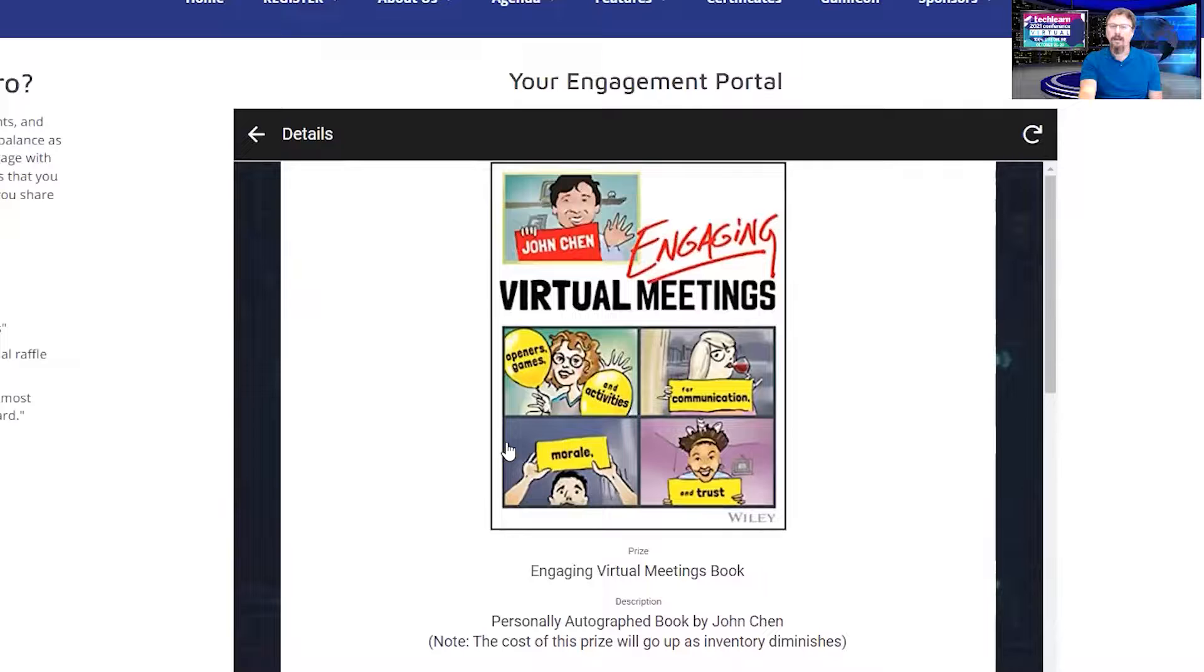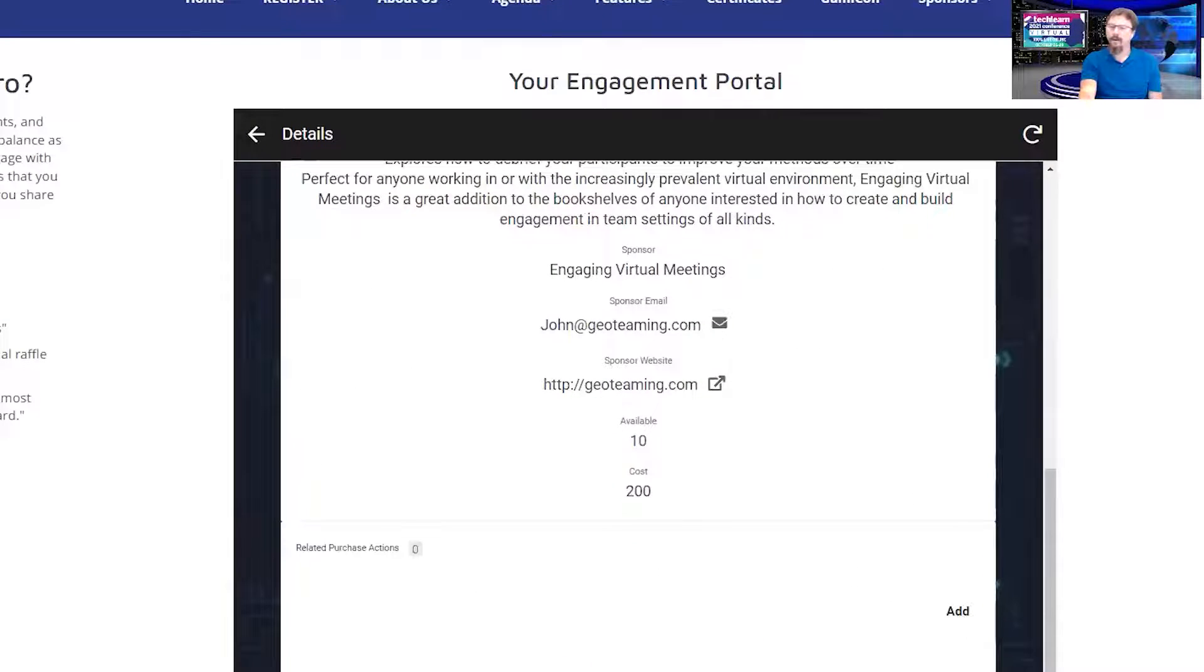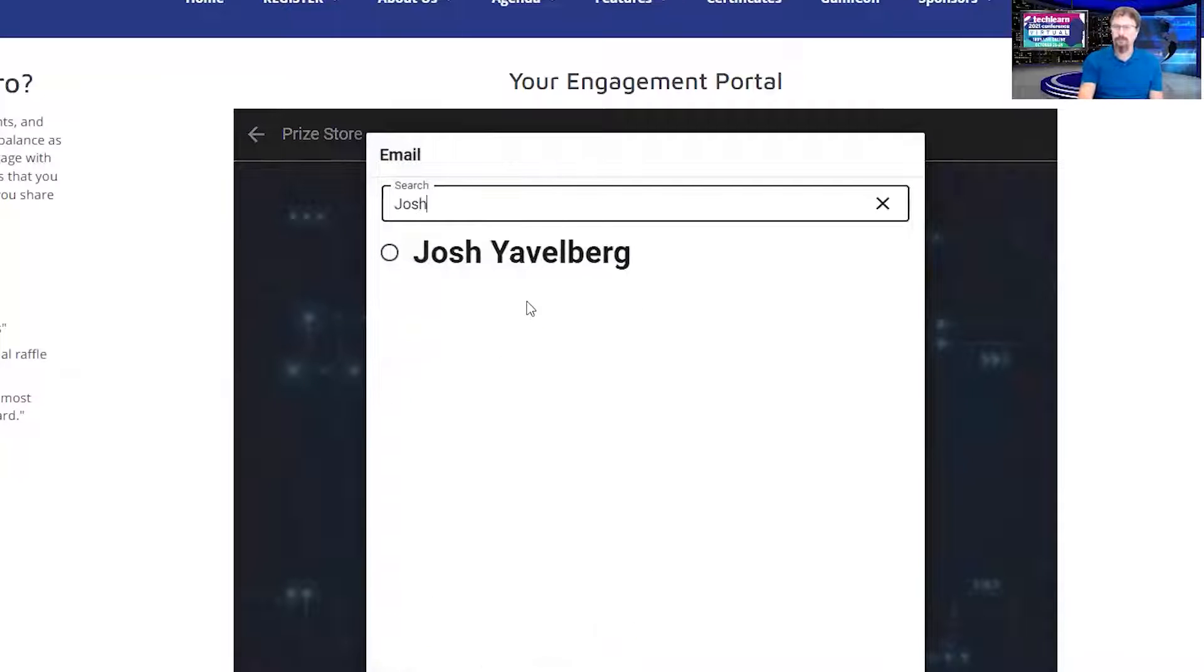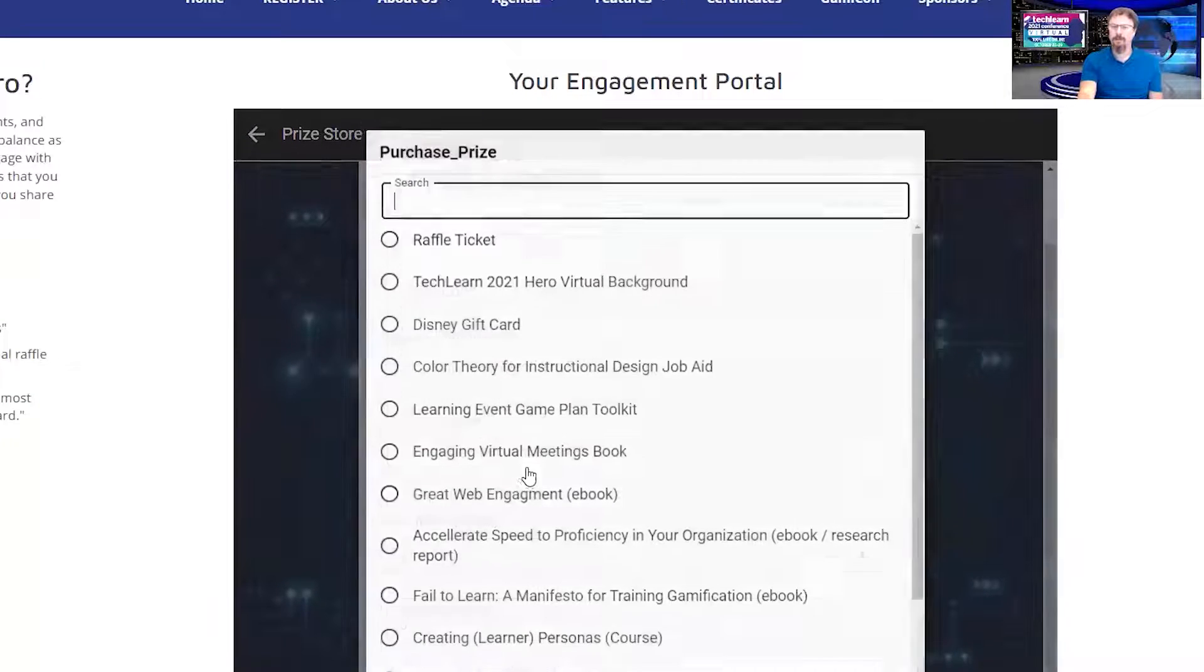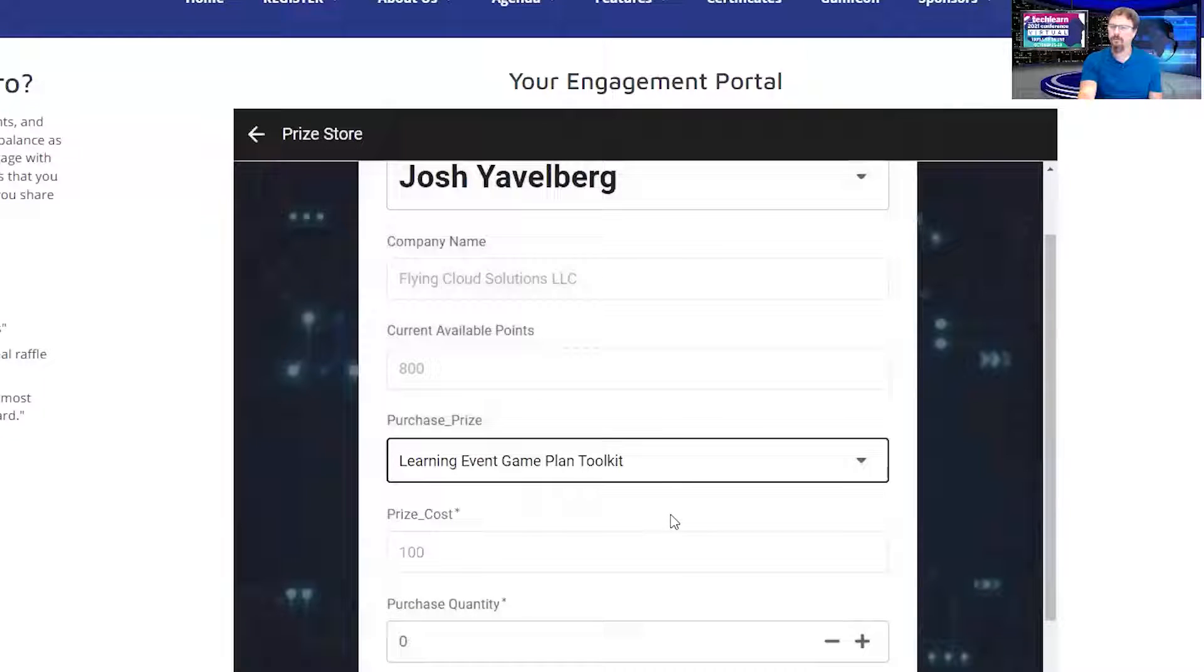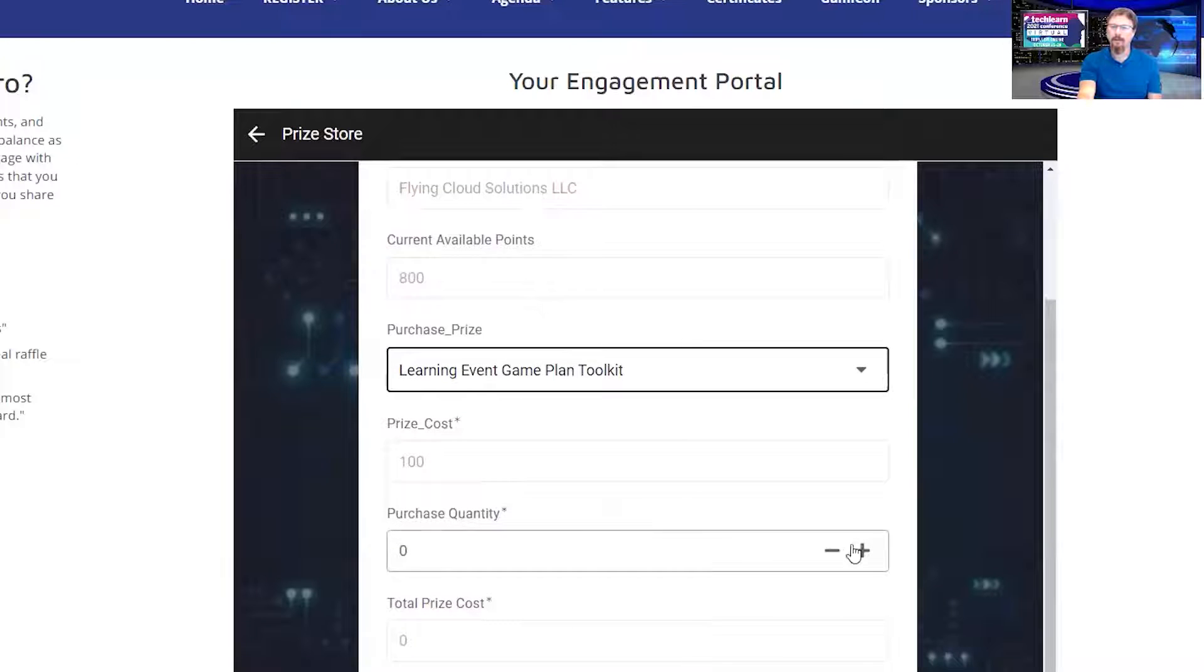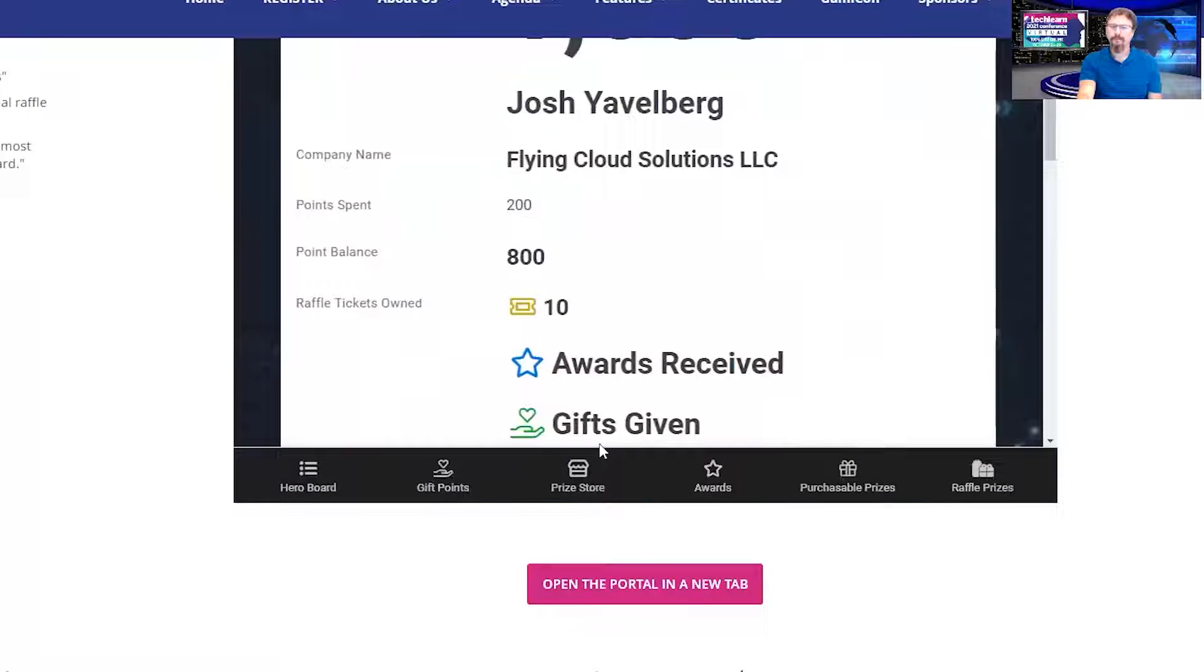You can see the detail here, you can also purchase it straight from here by hitting add, or you can go to the prize store, enter your name again. And I want to purchase something. I'm going to purchase the engaging virtual learning event game plan toolkit, which is one of mine. I'm going to purchase one and hit save.